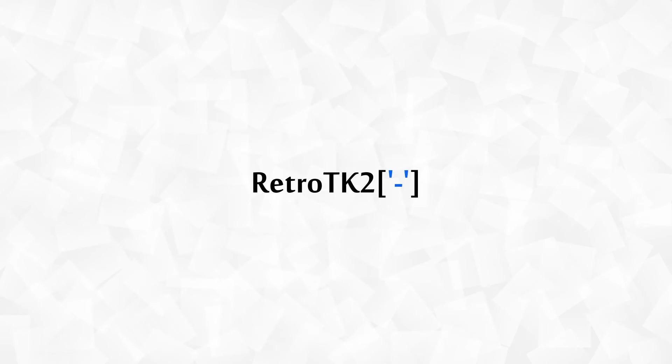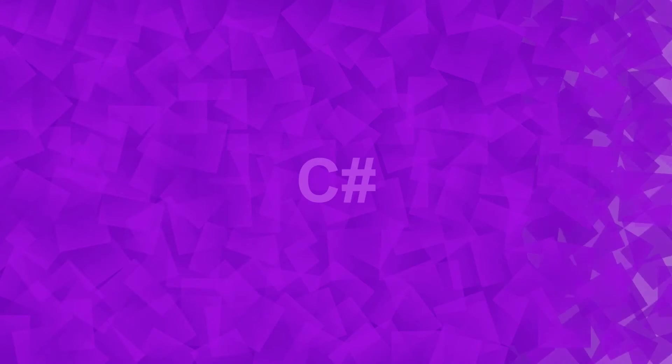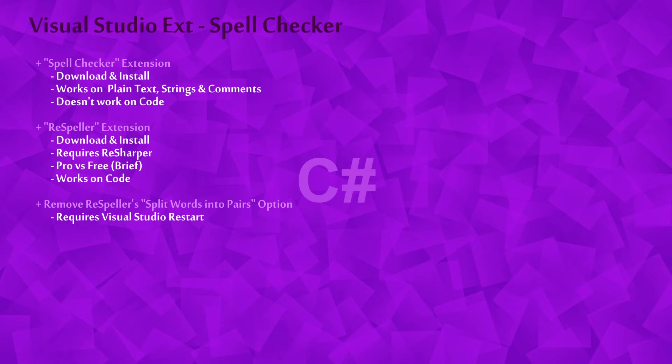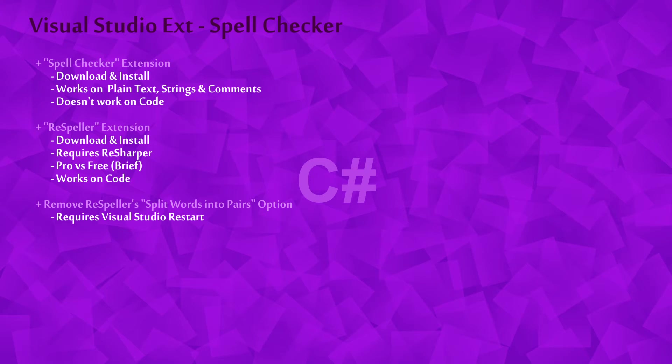Hello Ace, this is RetroTK2 and welcome to the C-Sharp tutorial. Today we're taking a look at two Spell Checker extensions for Visual Studio. The second one will require ReSharper and you may need some basic knowledge of C-Sharp to fully get it.